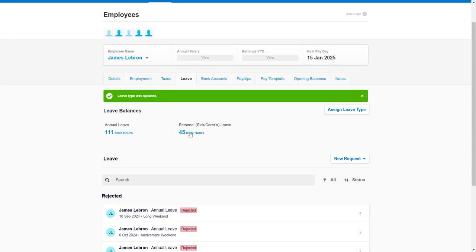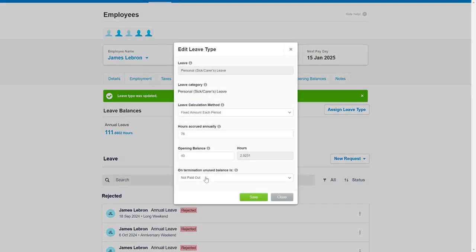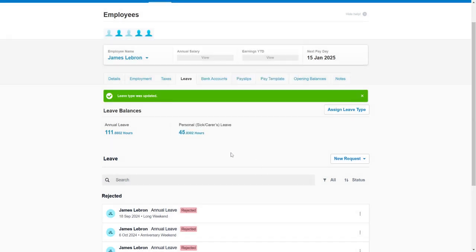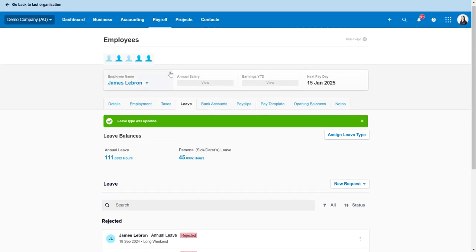While we're here let's make sure sick leave is set as not paid out. That is correct because in Australia most of the time sick leave is not paid out if someone leaves. There are some circumstances or special industries where you might have made an agreement with your employees to pay it out, but normally that's not paid out.